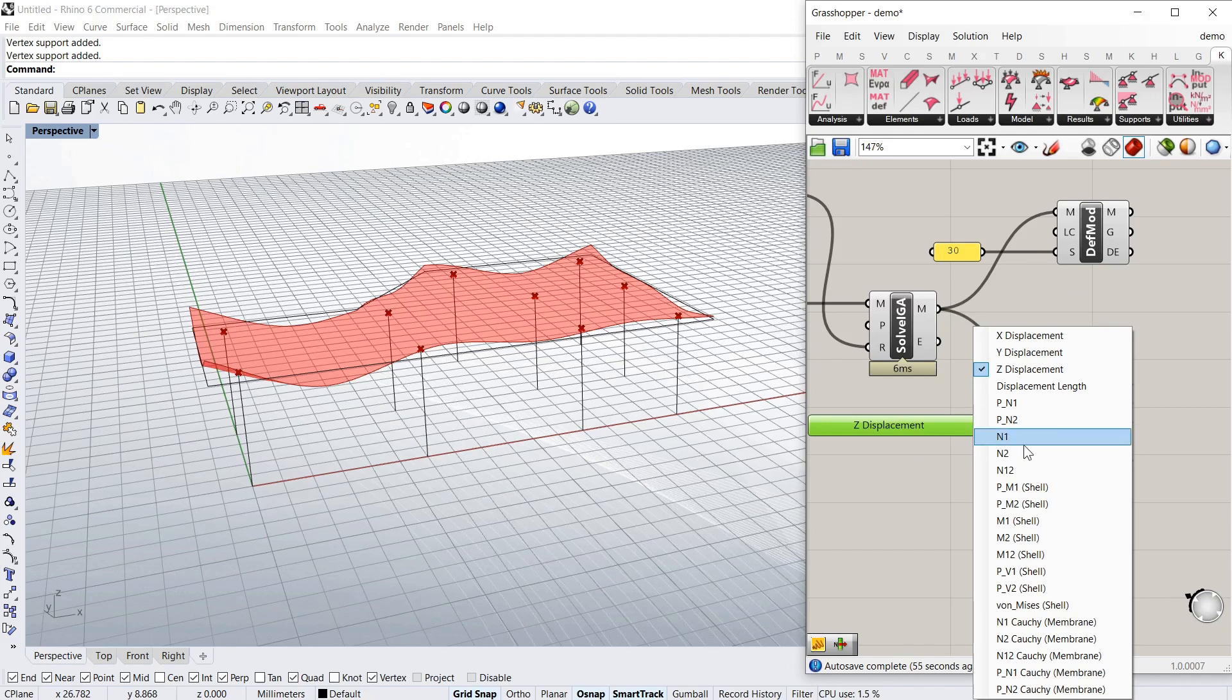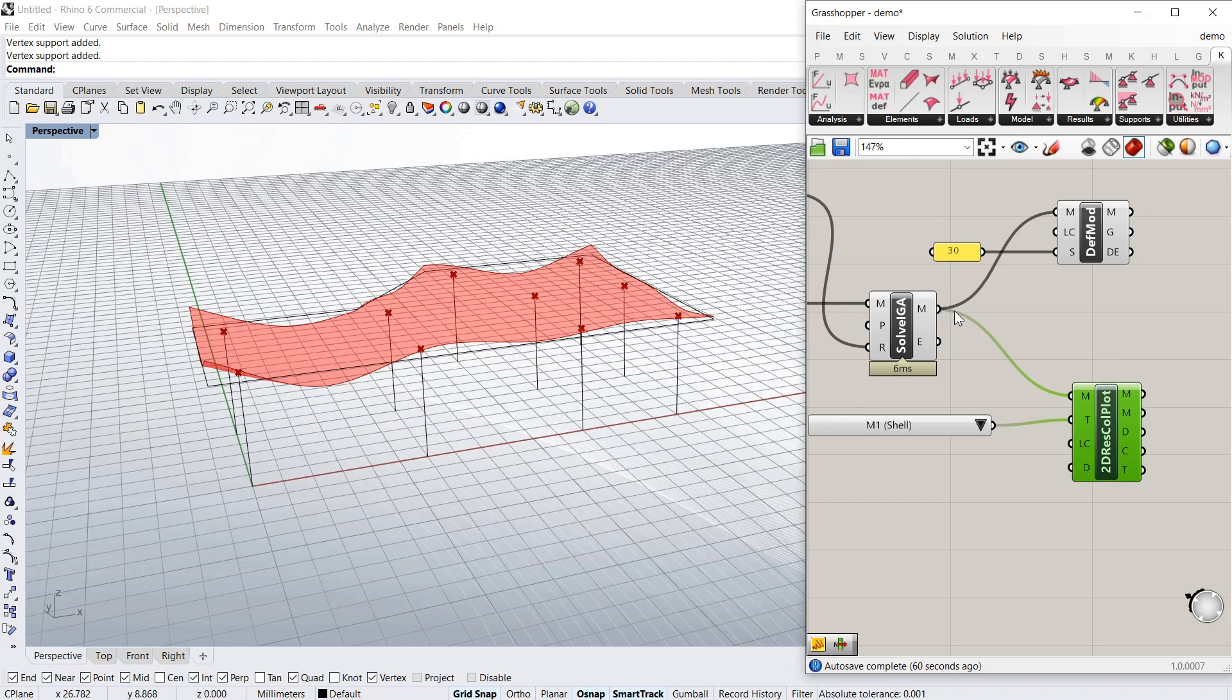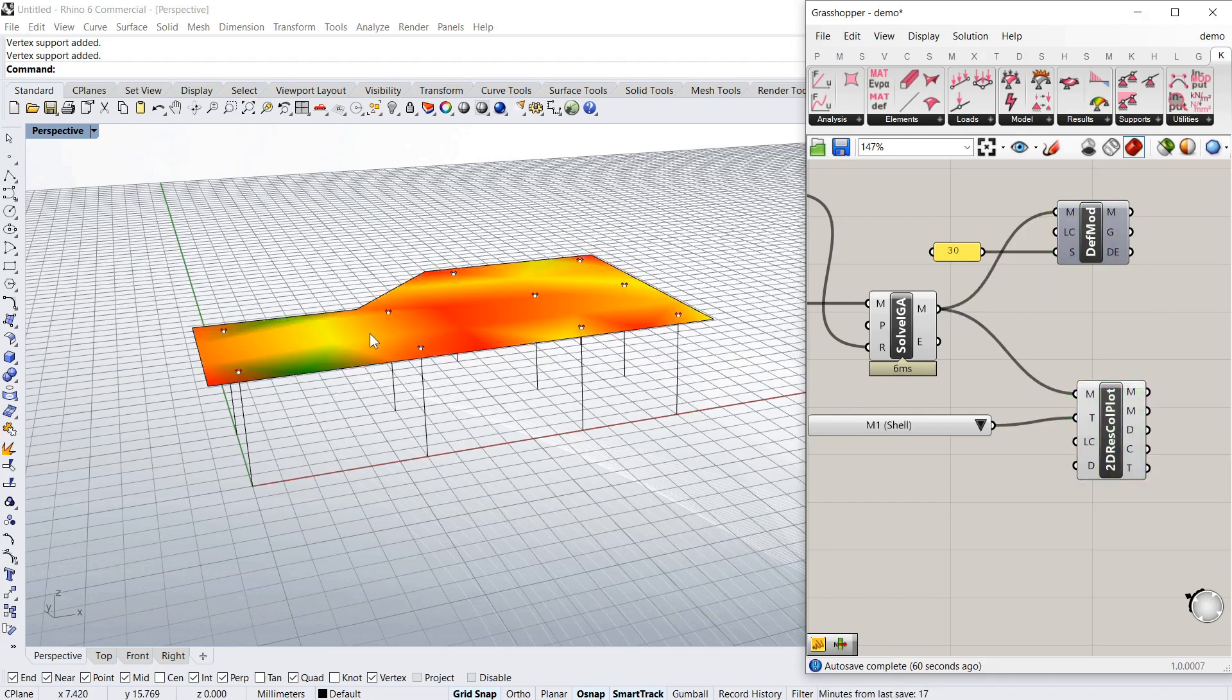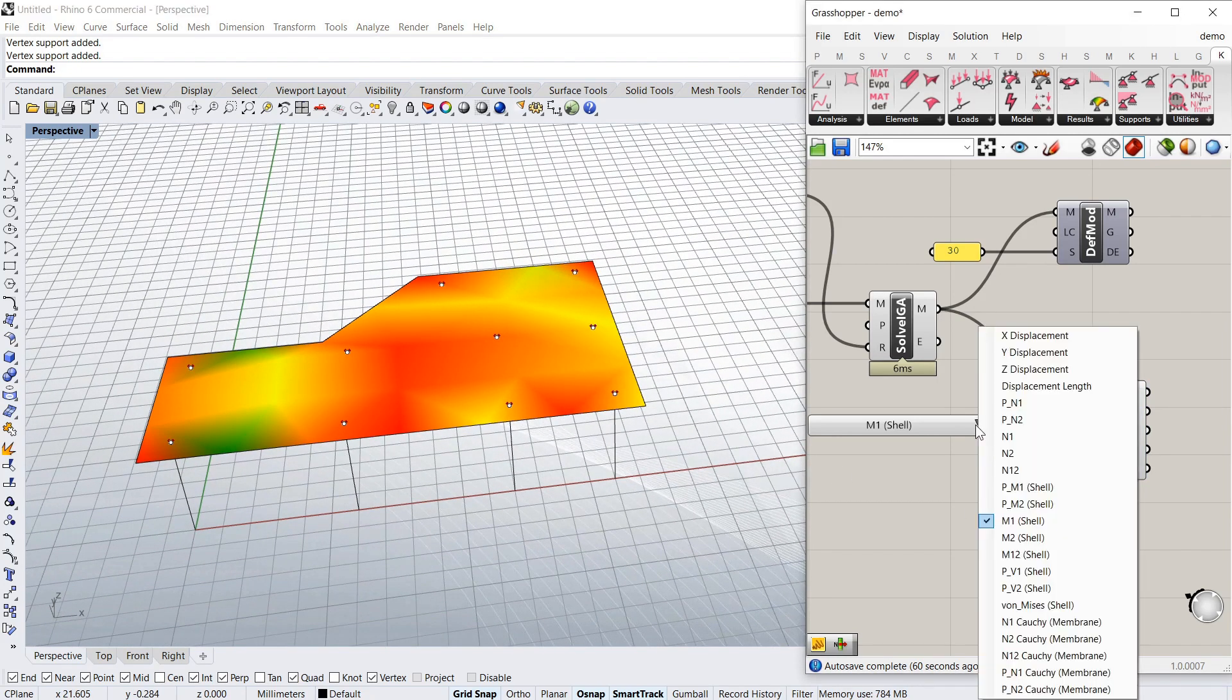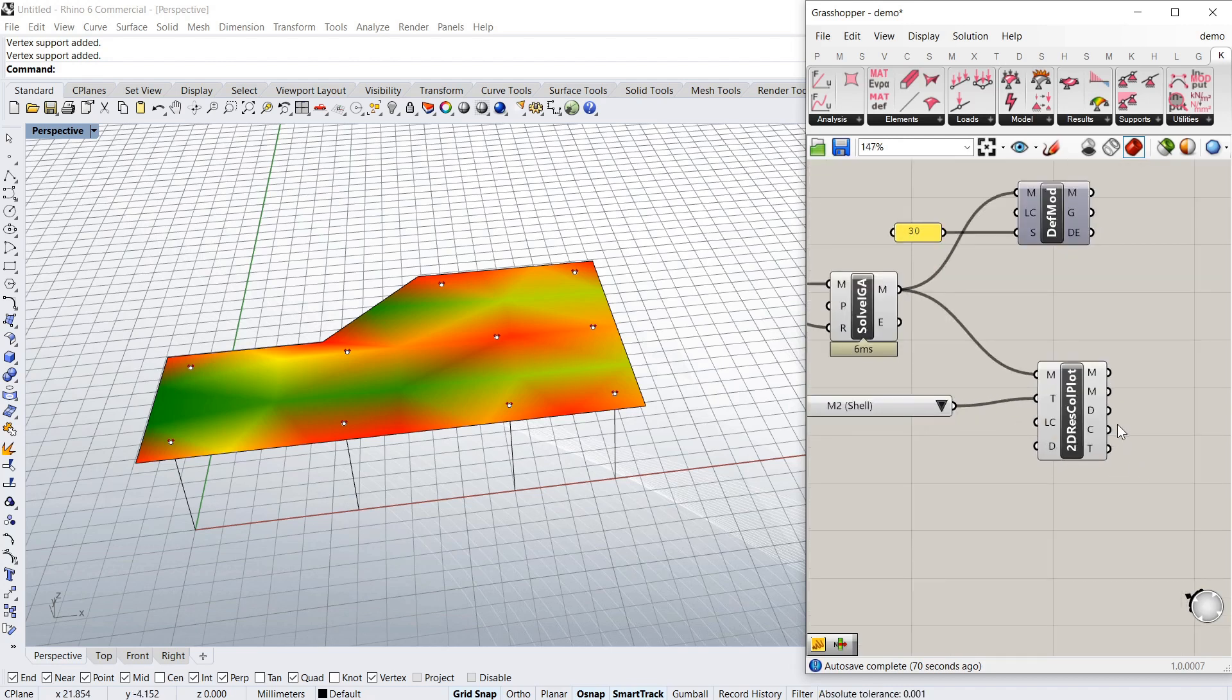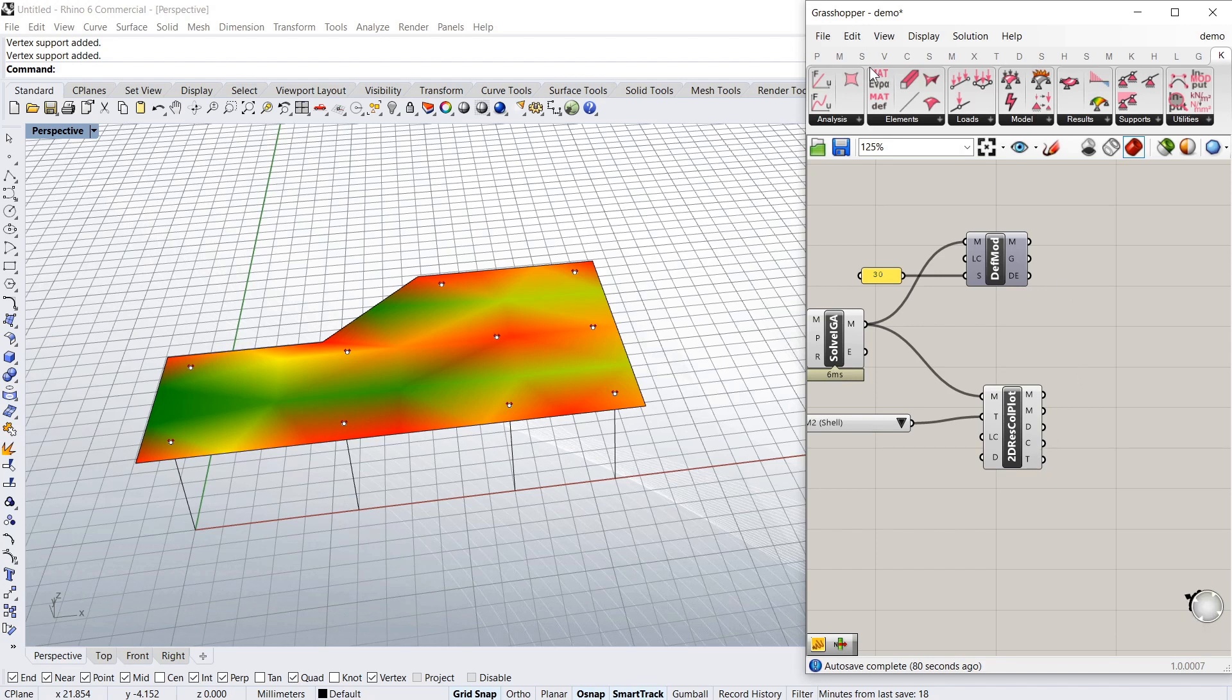And of course you can, the useful part is you can get your moments. So if I just turn this deflected model off for a second. And I'll turn this back on. You can see the moments are in one direction and the moments in the other direction. And to get the actual values we can use this legend.